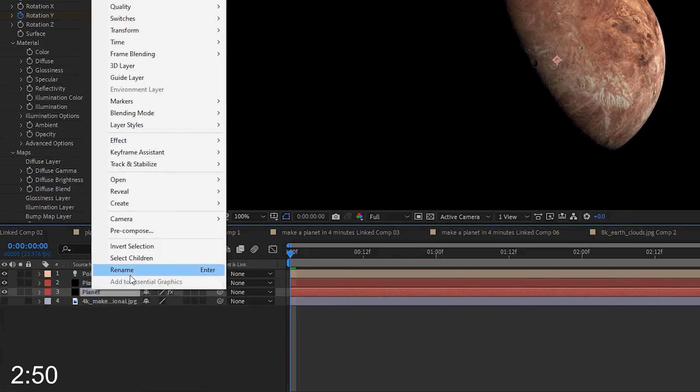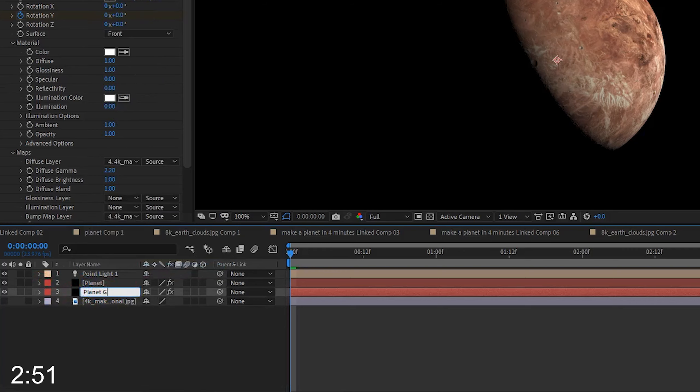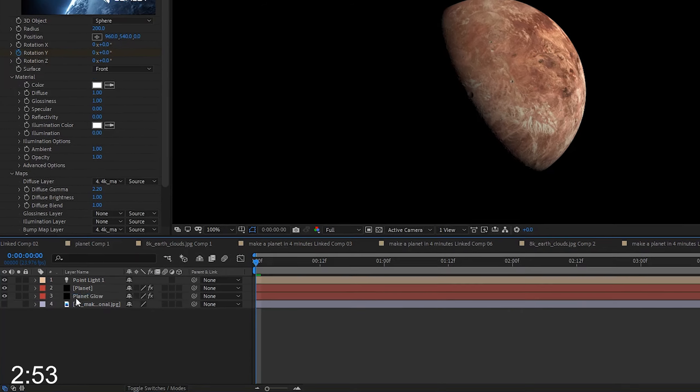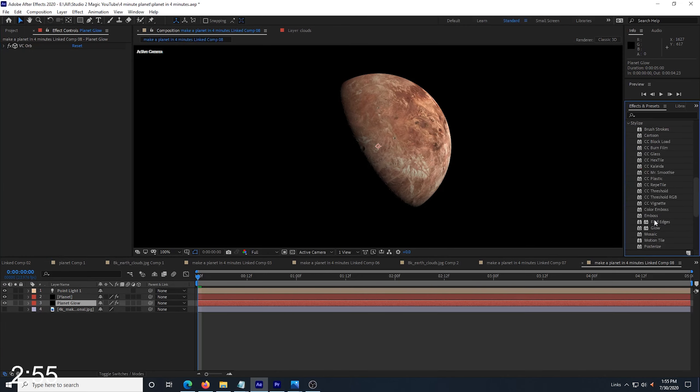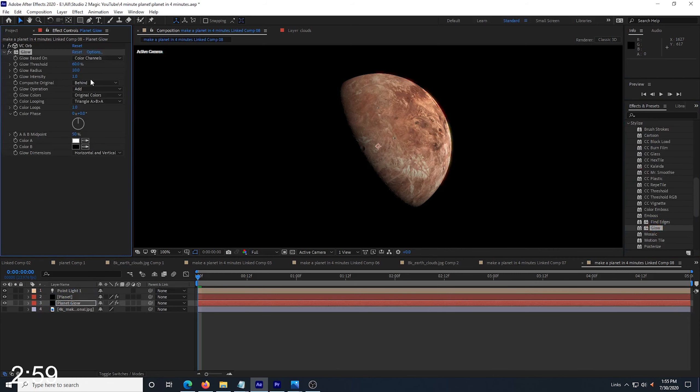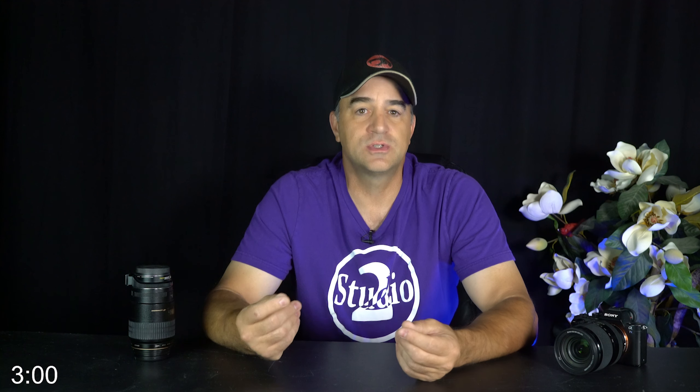Next, I select my lower layer and rename it to Planet Glow. On this planet glow layer, I'm going to drop in the glow effect.